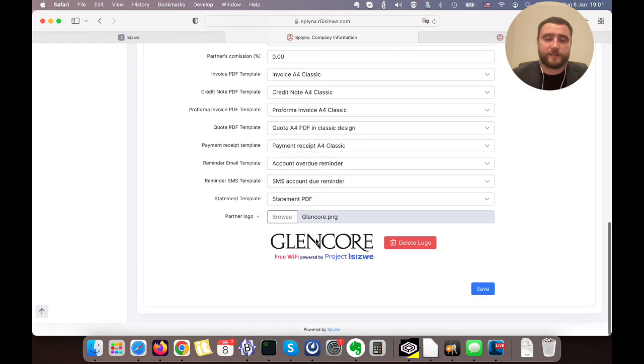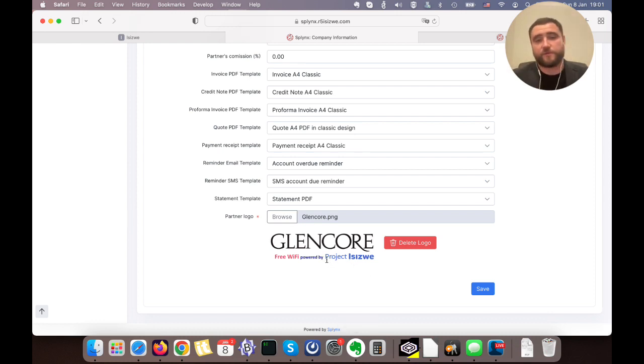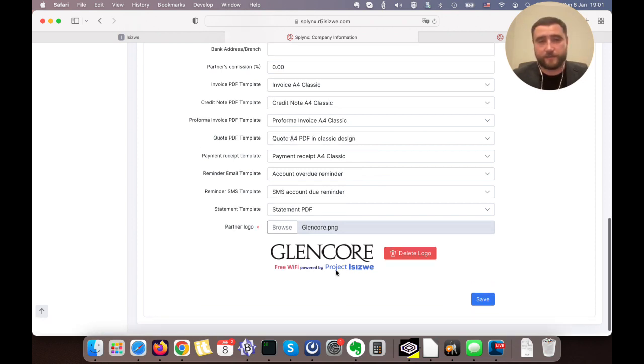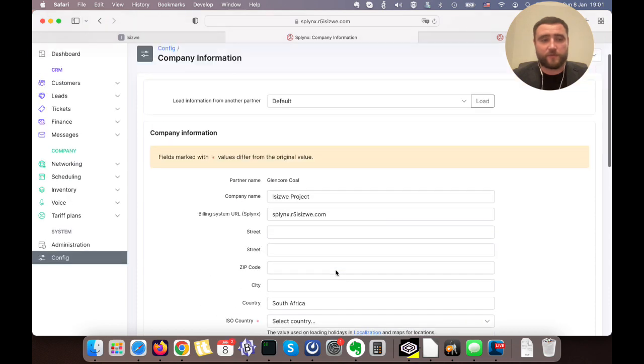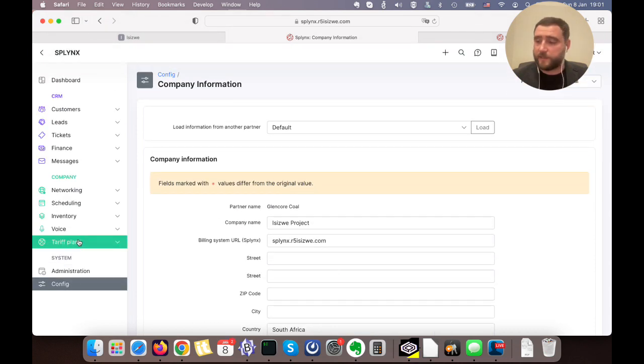It looks exactly that way. If we select the second one, Glen Cole, we can see that this logo and design is used for the splash page for the SSID that is used by this entity.